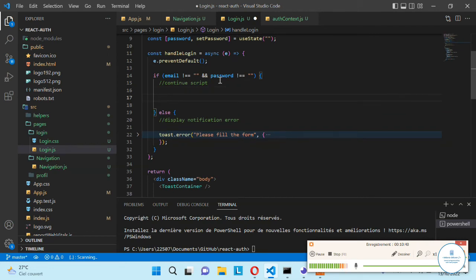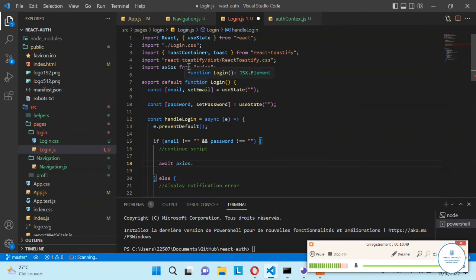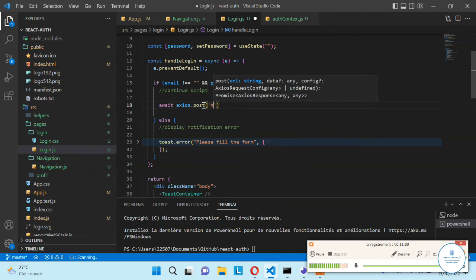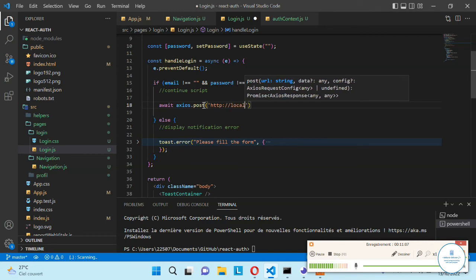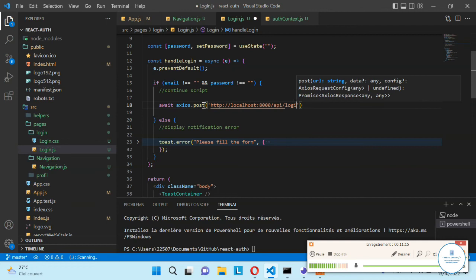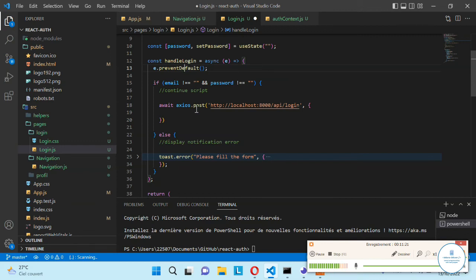Now when the email and the password are not empty, let's use axios — because I imported axios here. You need to import axios from axios. The method that we want to send is a POST method, and here we need to provide the backend address, the API address. In my case it's localhost, and the address is slash api slash login.